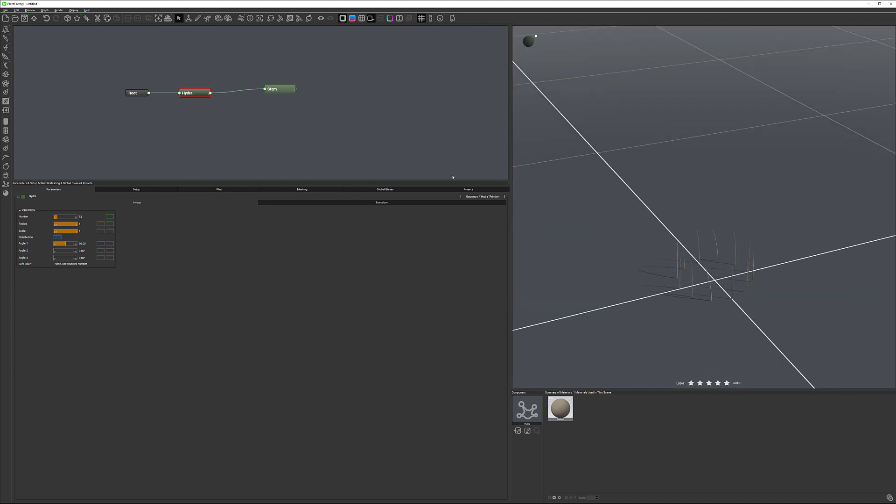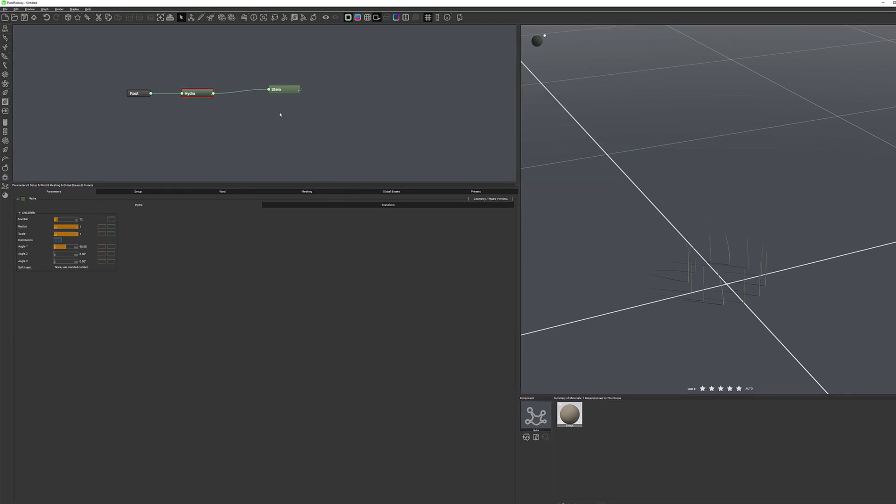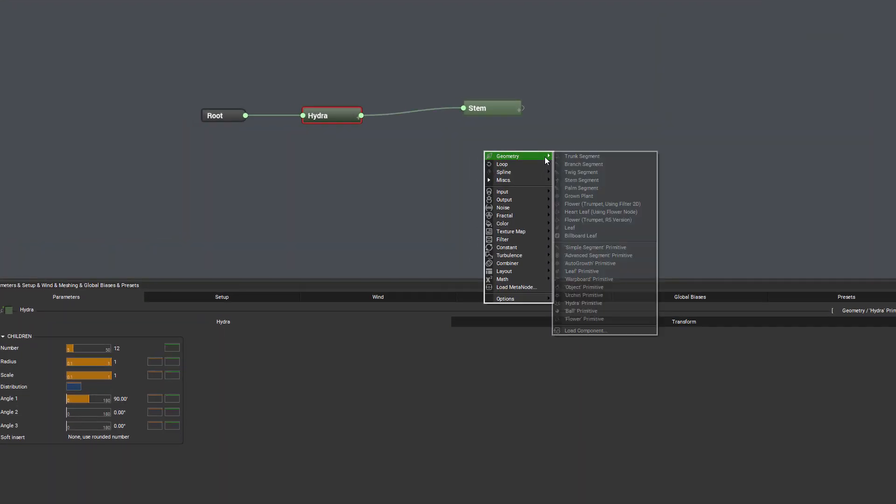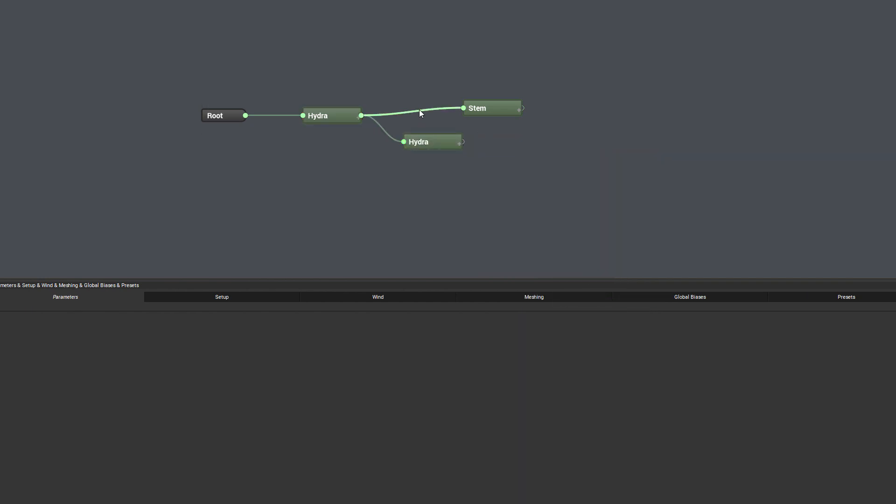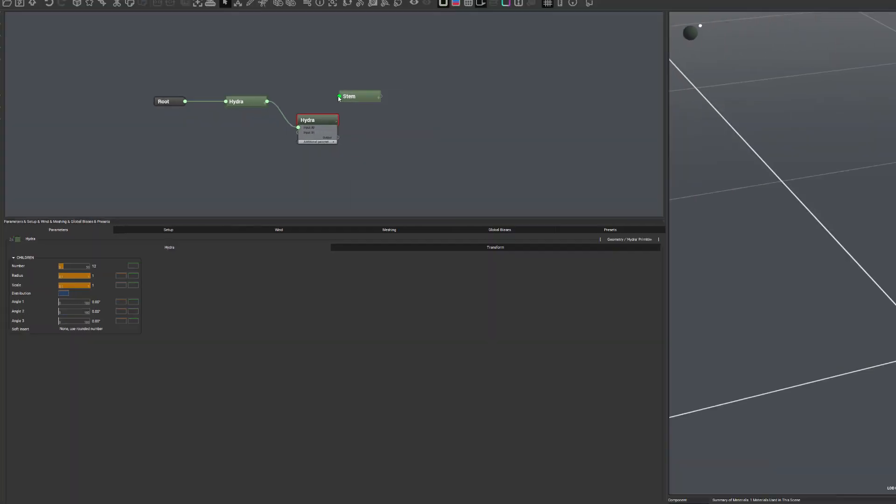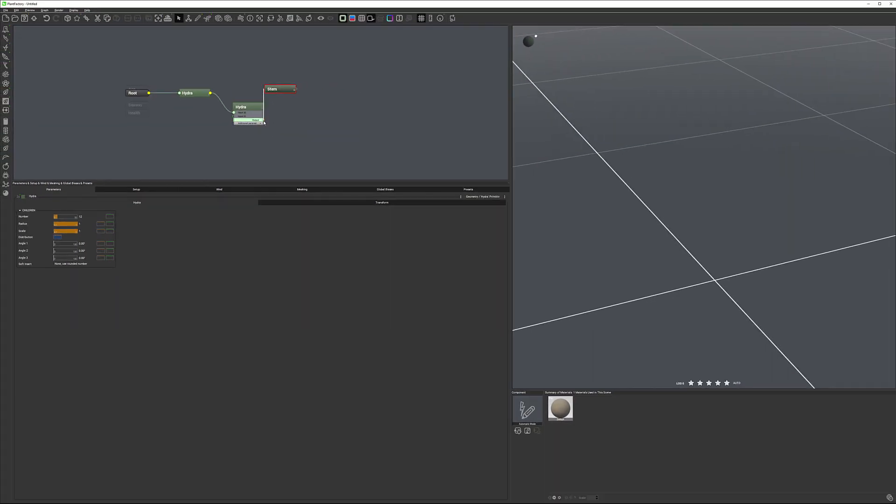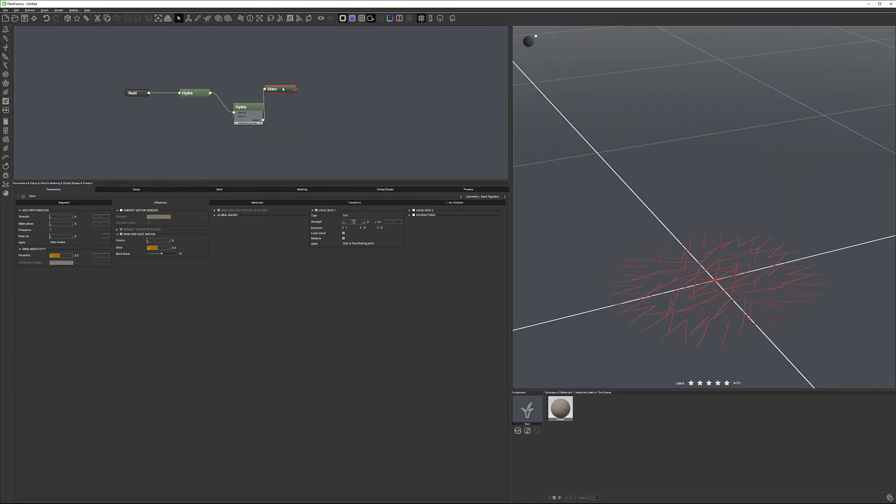So it's kind of very symmetrical. Let's look what we can do, how we can distribute a little bit more of them. We can do by, for example, going and create another Hydra primitive and connecting this Hydra to another Hydra.